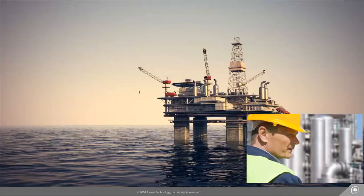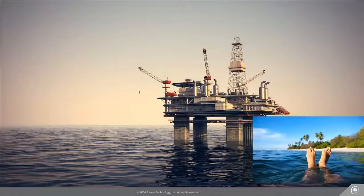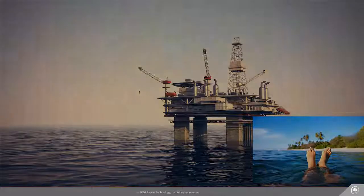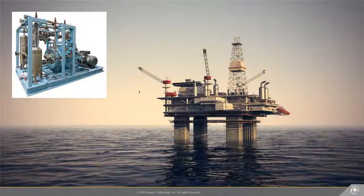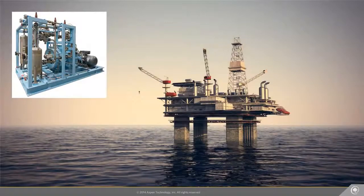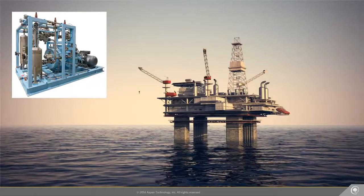Alex, the senior process engineer who is a dynamics expert, is on vacation for the next three weeks. But they've been having issues with their compressor — there are a few incidents of power loss. The other day, the outlet was blocked, and they had to shut down the compressor multiple times due to emergencies.